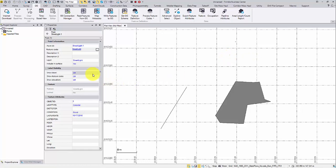If you'd like to see their point IDs, just like regular TBC points, change the status to by view filter.